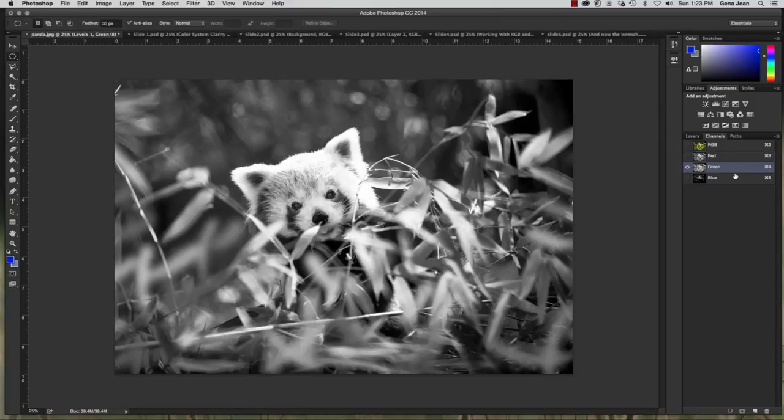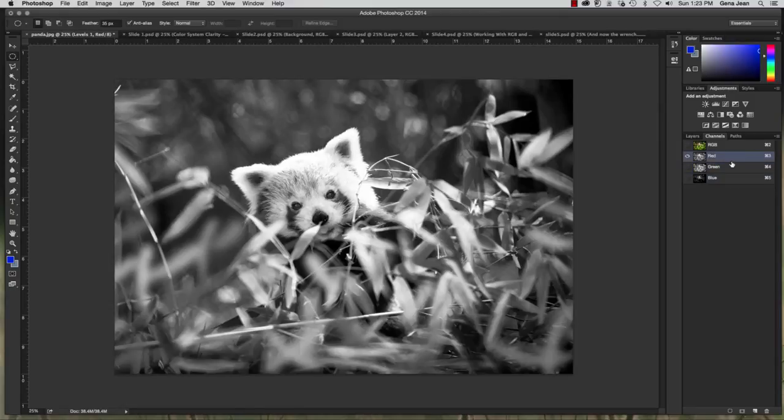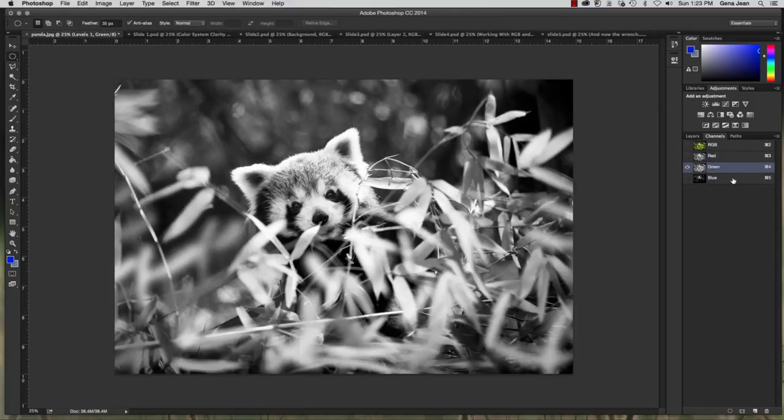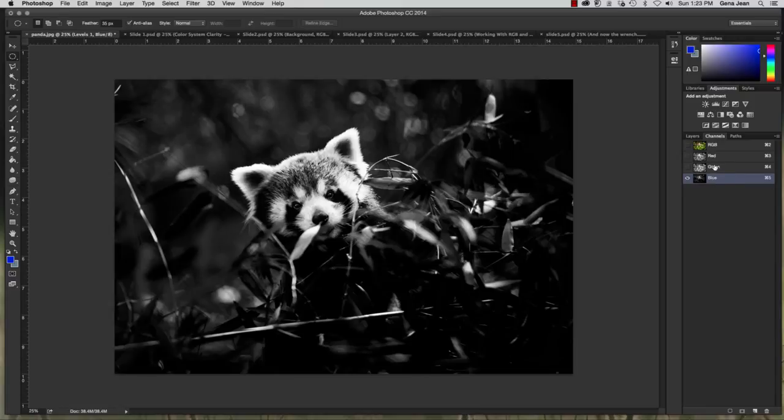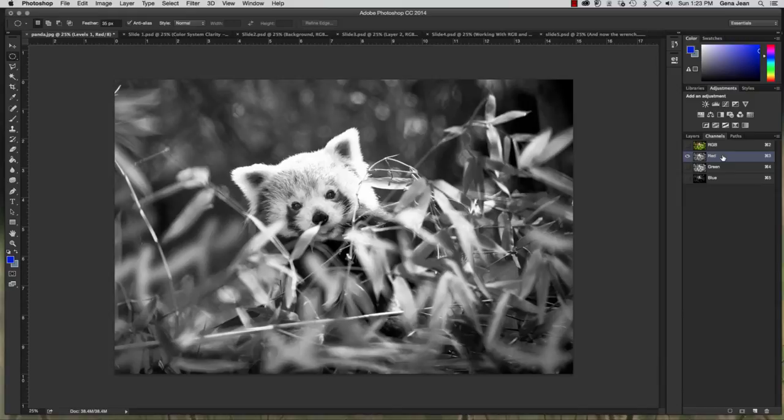If you had a document open that was in CMYK then this composite layer up here would be labeled CMYK. Now each of these channels are the individual color channels and they're labeled by that individual color. So because we're working in RGB mode mine are labeled red, green, and blue. If I had a CMYK image open then it would be cyan, magenta, yellow, and kelvin or black.